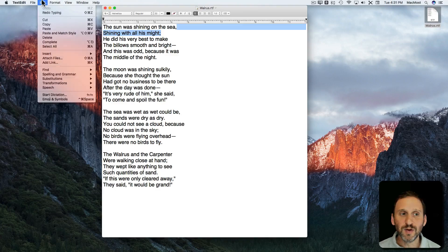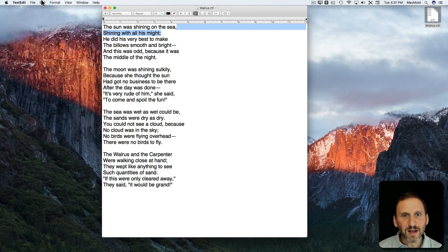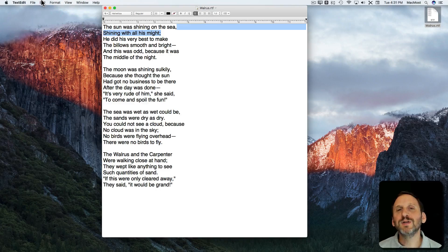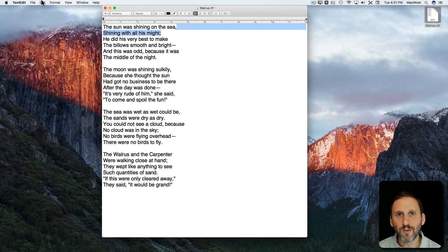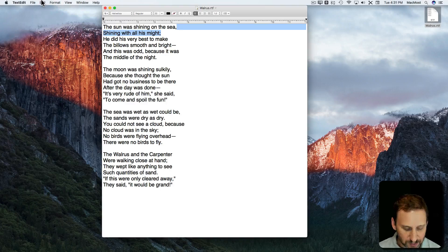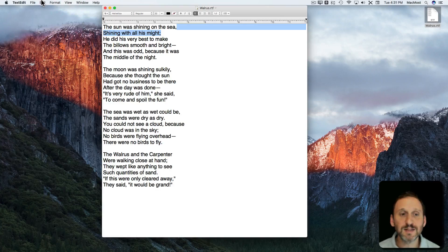Notice also there was a Redo command which is usually Shift Command Z. So if you Undo like three steps and you want to go back one you can use Shift Command Z